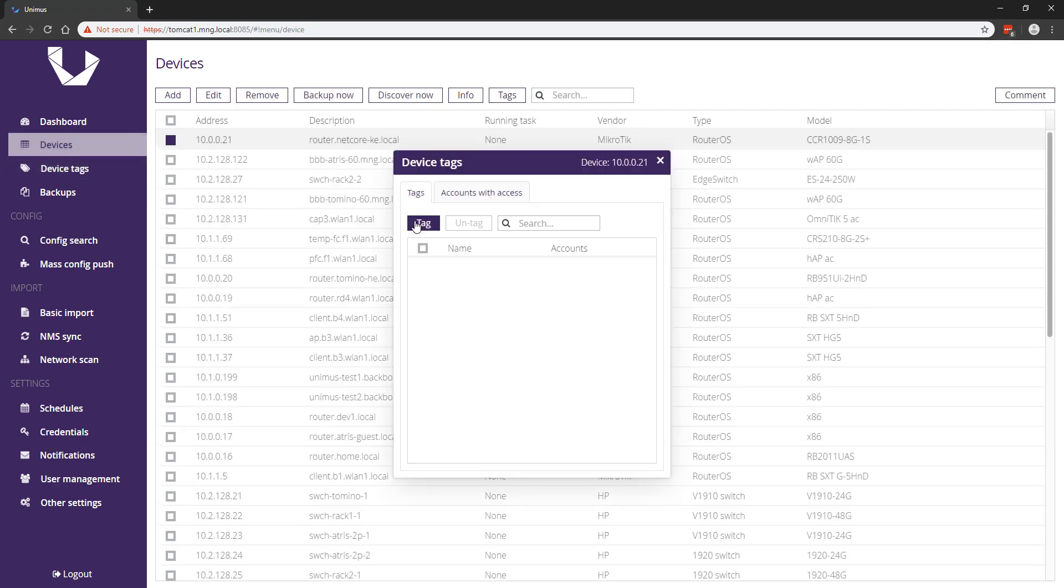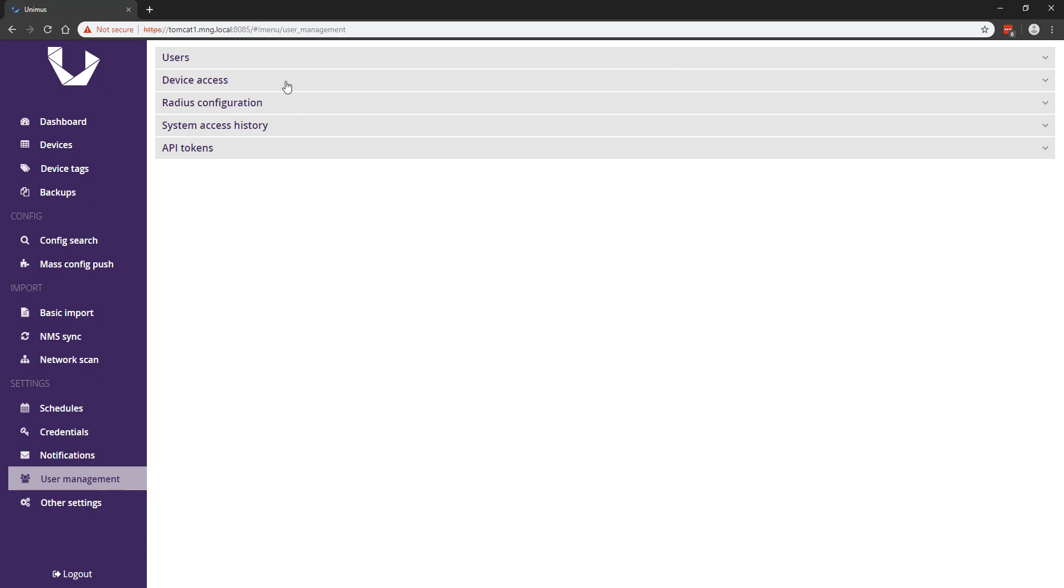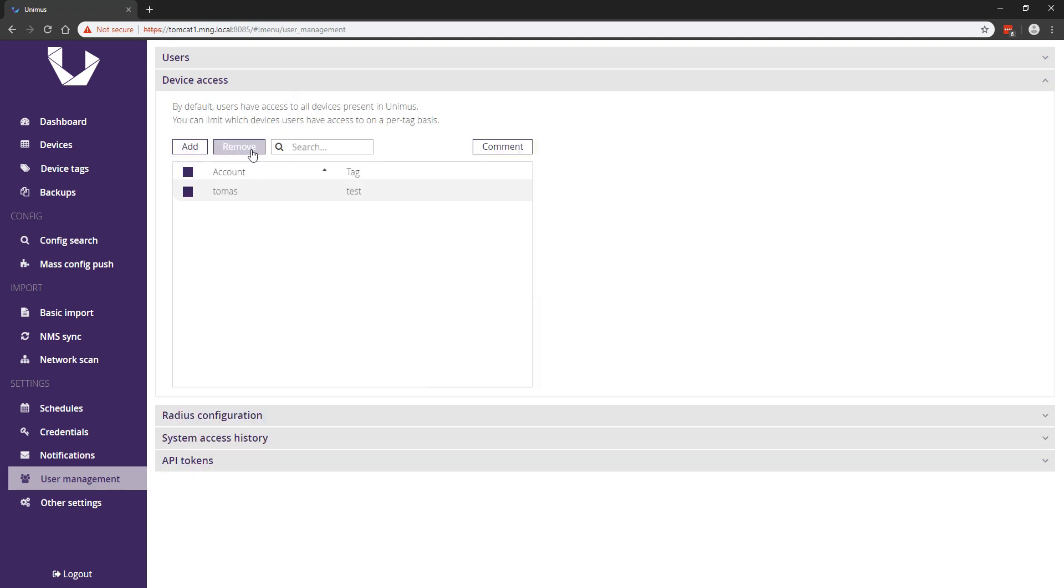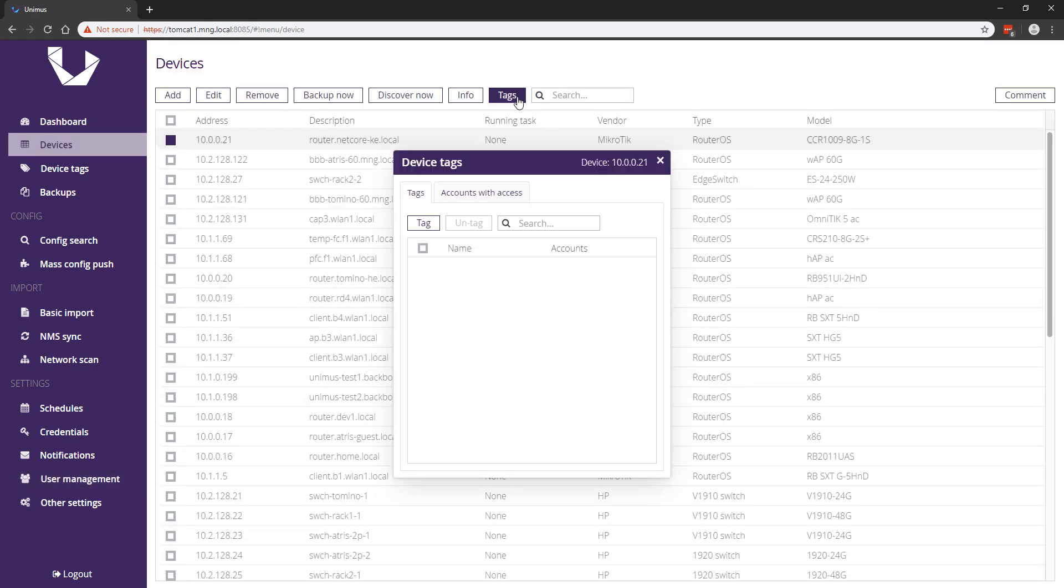The device access limitation system was also updated to be easier to work with. The device access table in user management has been simplified, and in the devices screen we added a new table that shows which accounts have access to this device and what grants the user access. You can find this table under the new tags window.